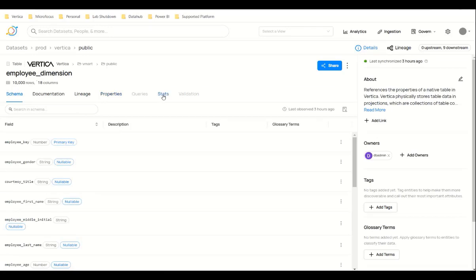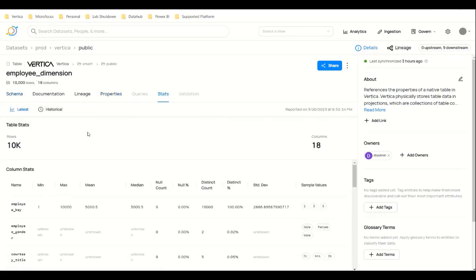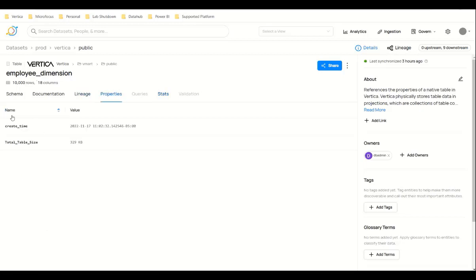You can see the stats related to that table: rows, ROS size, columns, and everything. And then the properties of that table. And then we have the lineage.